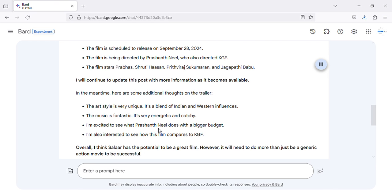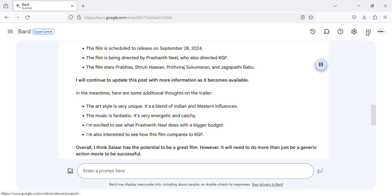I'm excited to see what Prashanth Neel does with a bigger budget. I'm also interested to see how this film compares to KGF. Overall, I think Salaar has the potential to be a great film. However, it will need to do more than just be a generic action movie to be successful.